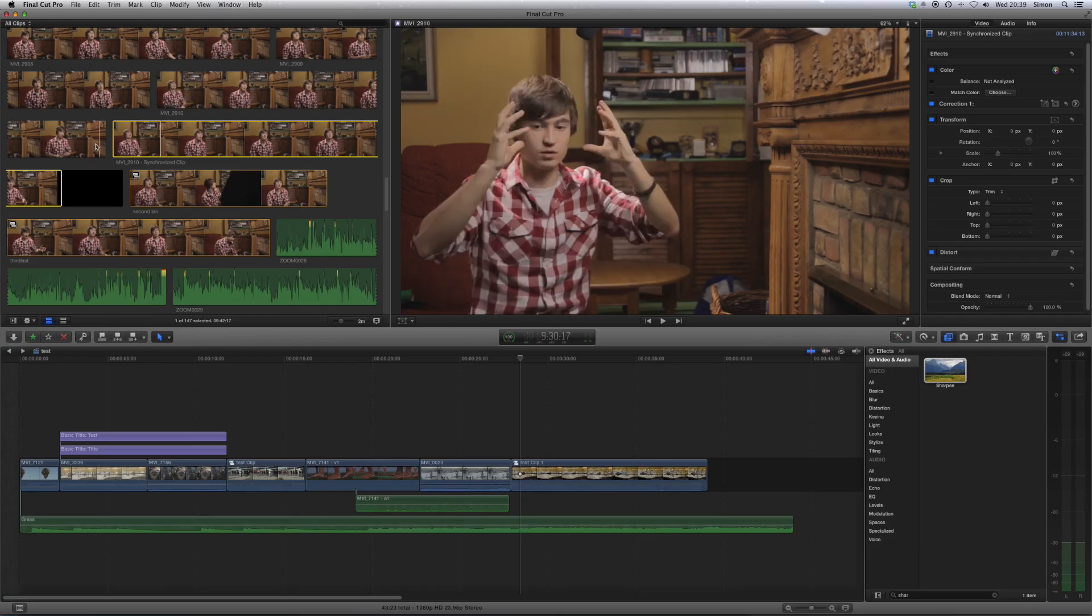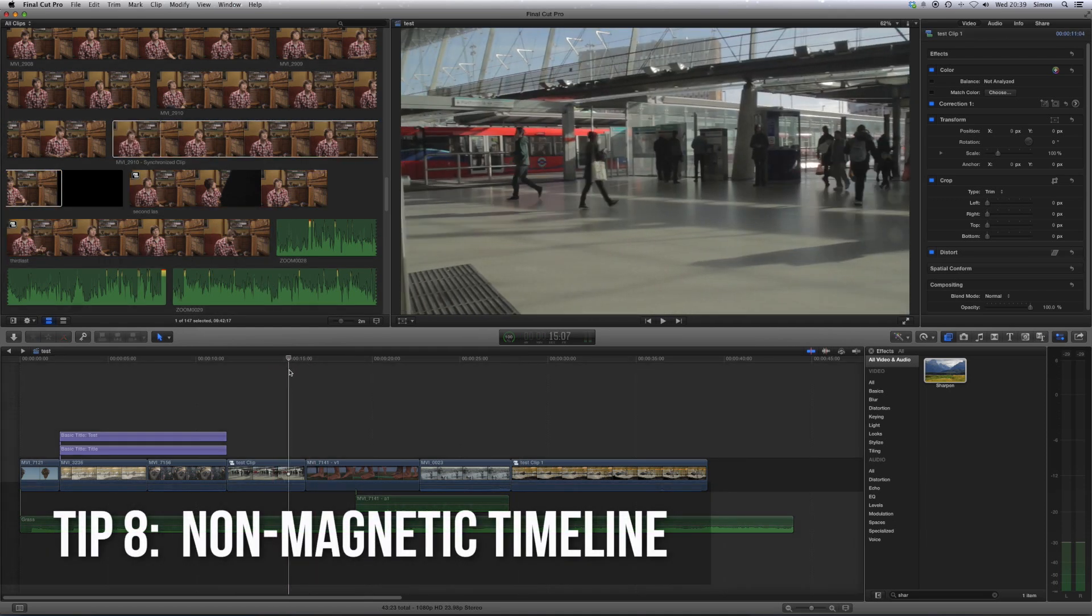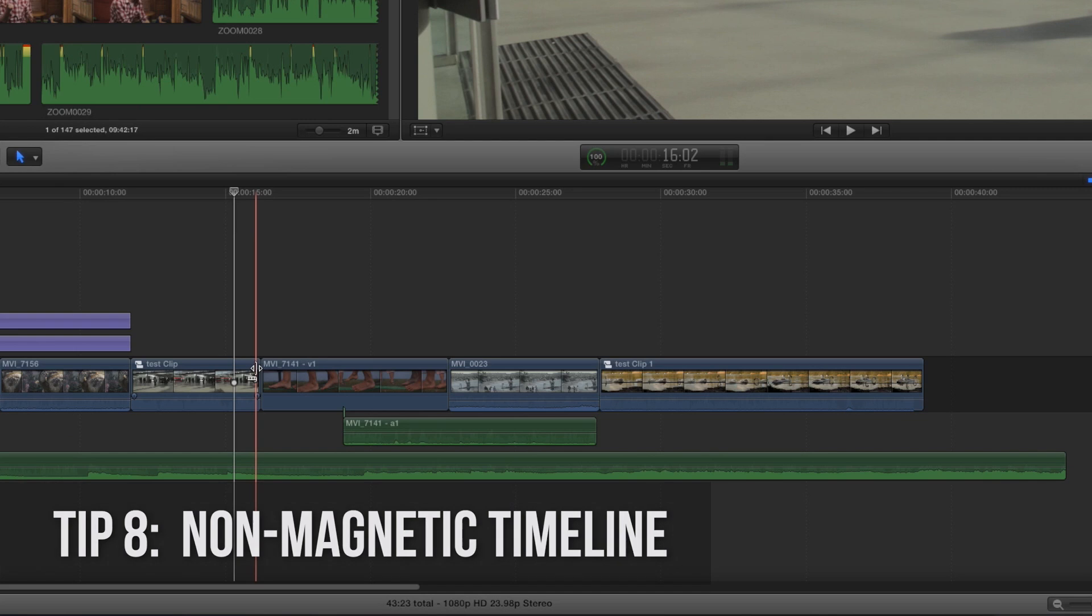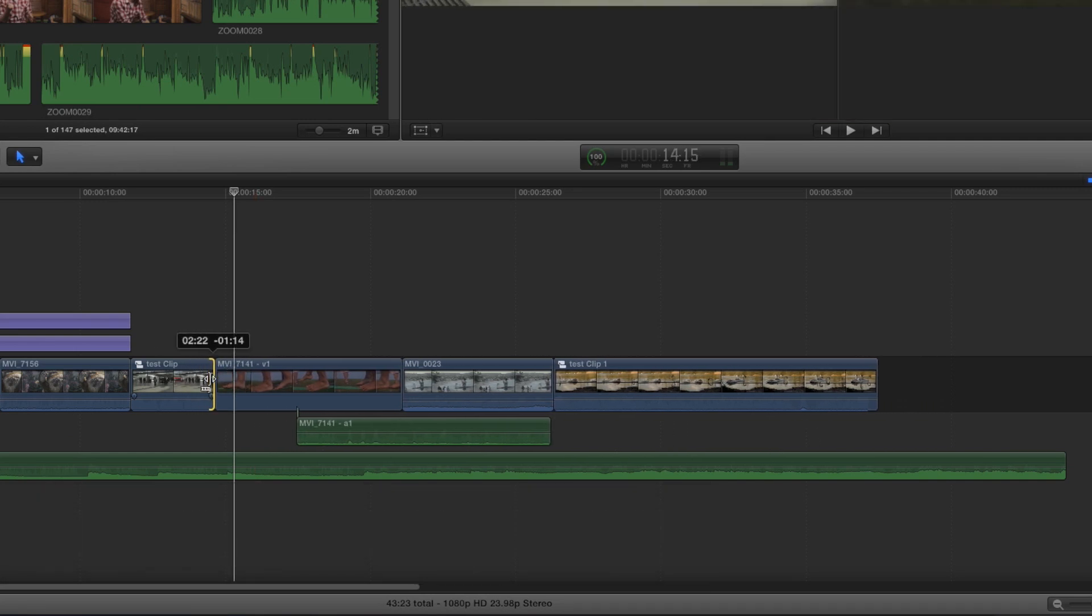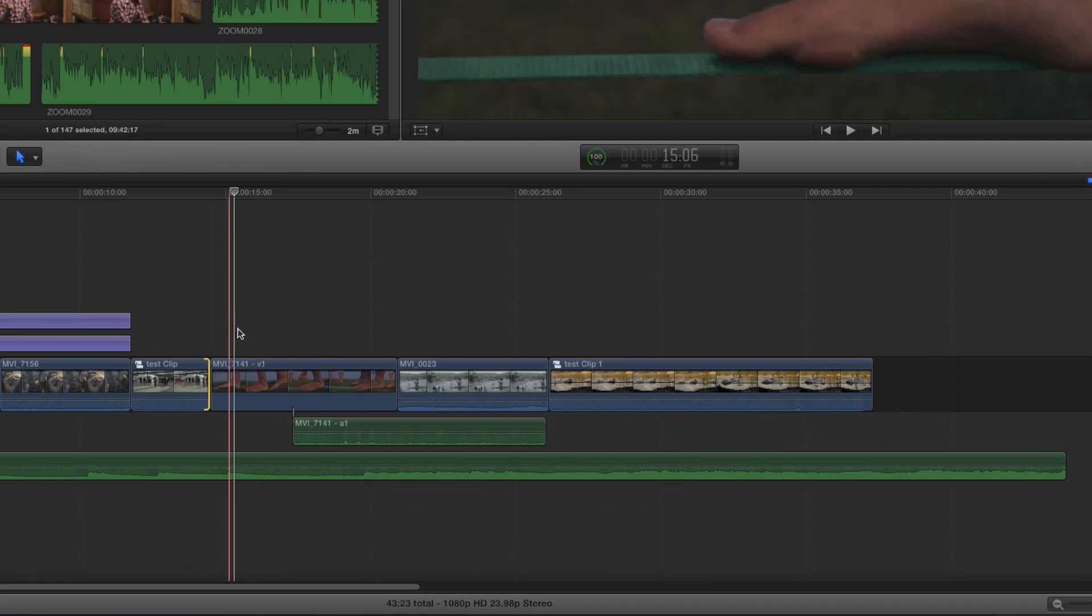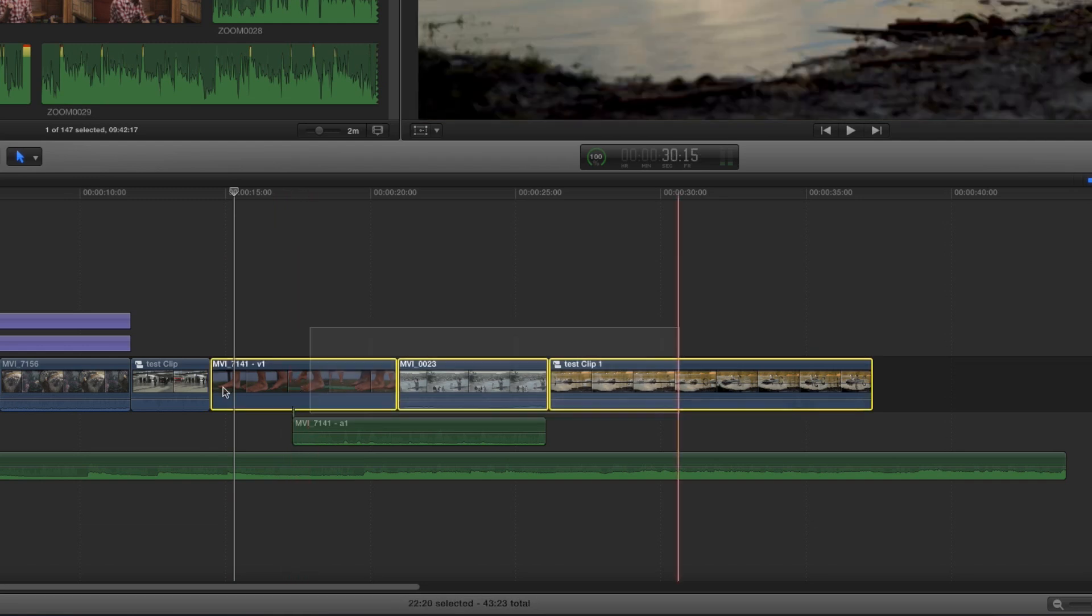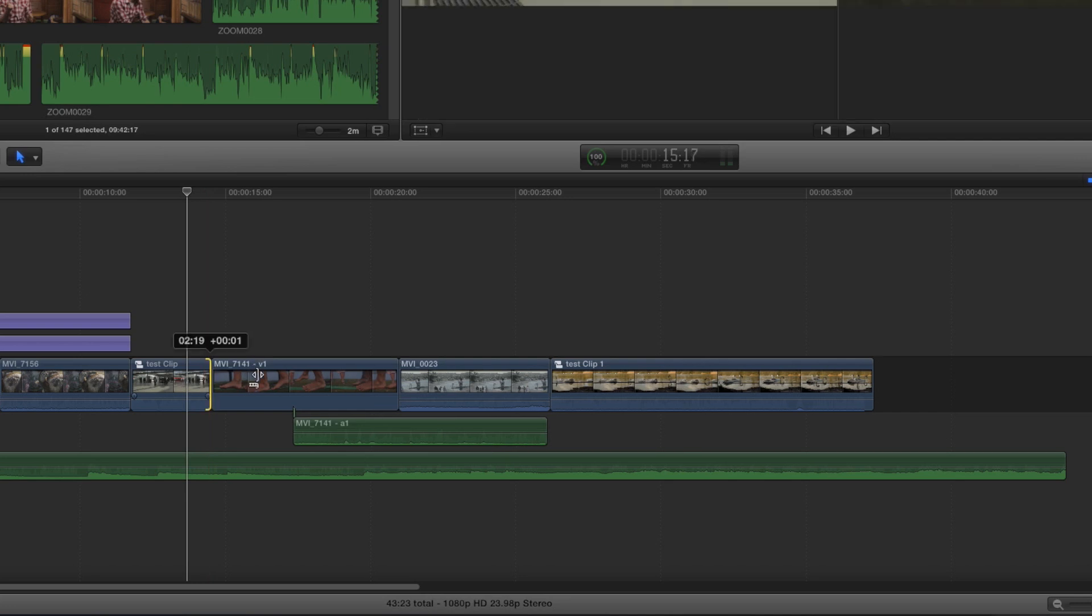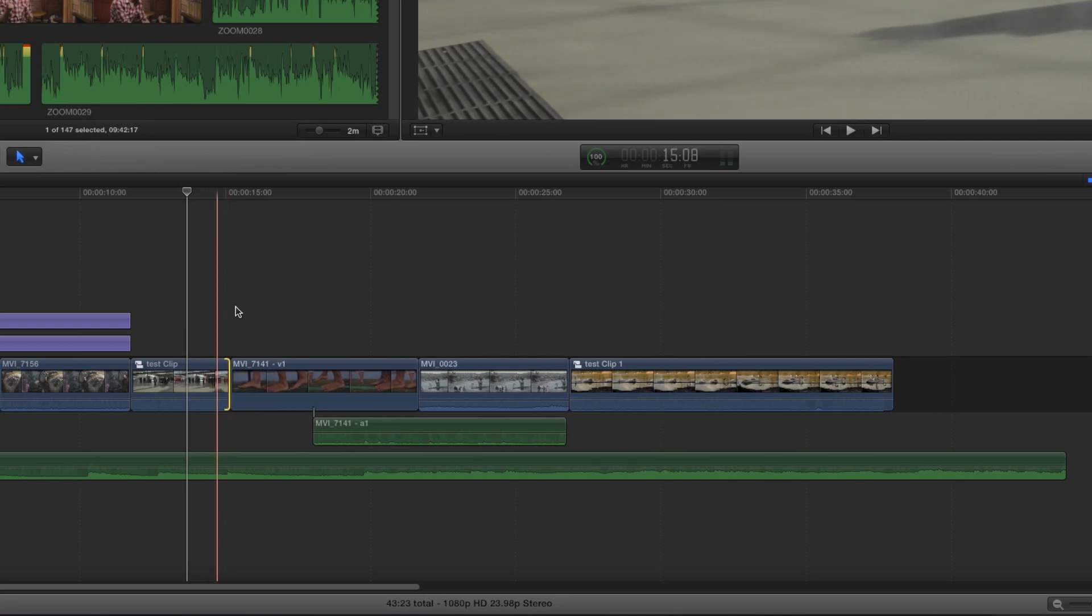So the next tip involves the magnetic timeline. Now, Final Cut Pro has this really nice feature of the magnetic timeline, which means that when you cut a clip like that, you don't have to then move all of these clips in the way, they just kind of follow it, and this is called the magnetic timeline. So it's a useful feature, but you don't always want to use that.